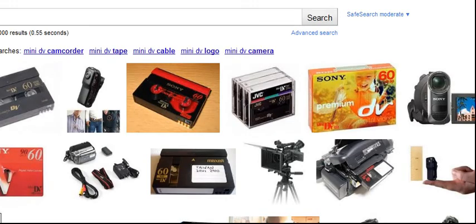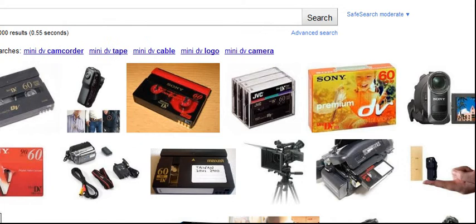In my case, I bought a mini DV. What is a mini DV? There you go. Thank you.